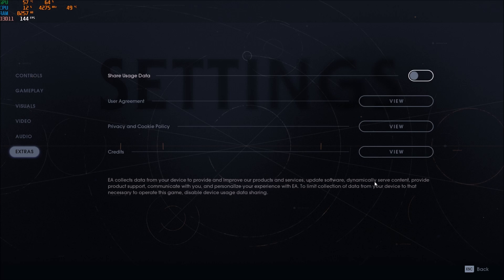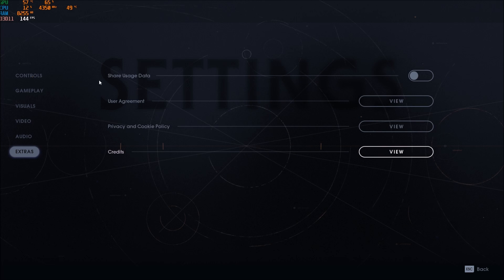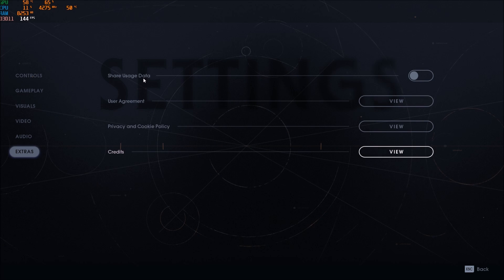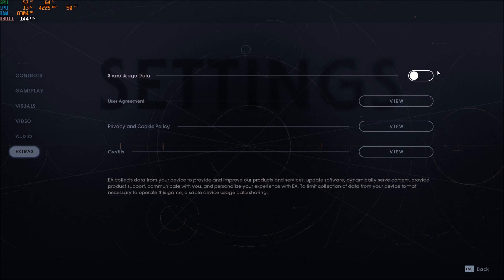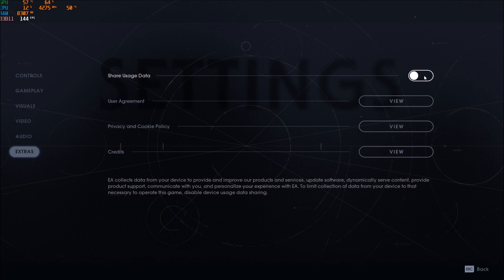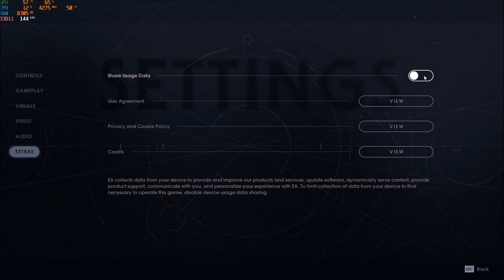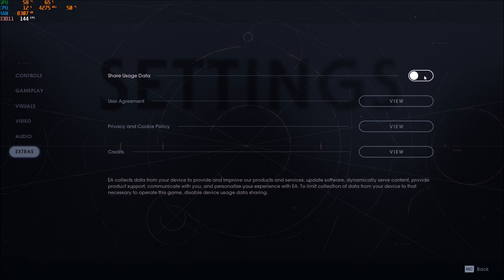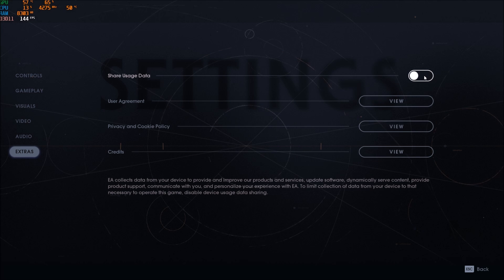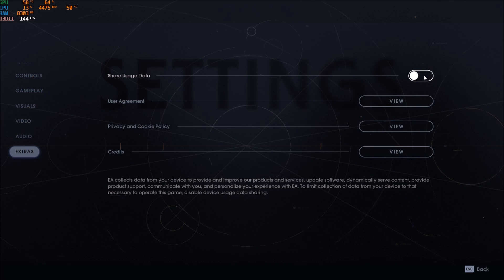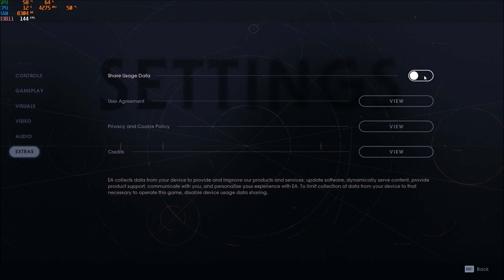One more parameter that you really need to change is the share usage data. This one, make sure that you uncheck it. It's another process and you don't really need this process. It's sending information to EA on the fly in their server. So if you want to take less resources when you play the game, just uncheck this.